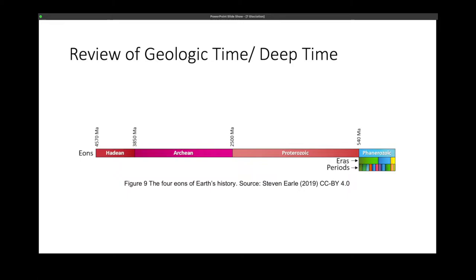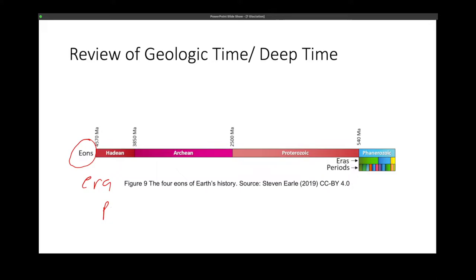These hierarchical clustering units that you took up in your Geology 11 class are broken down into what we call eons, eras, periods, epochs, and ages. Eons are the largest interval units in the geologic time scale. It is divided into at least four eons: your Phanerozoic, Proterozoic, Archean, and Hadean eons.